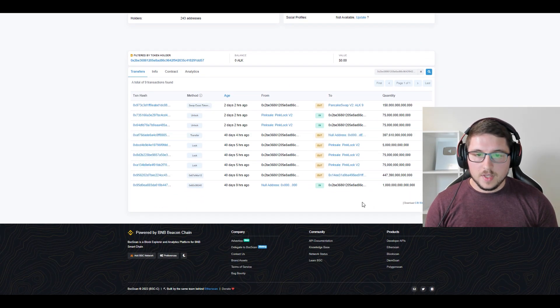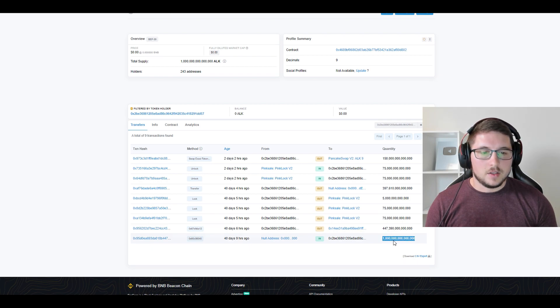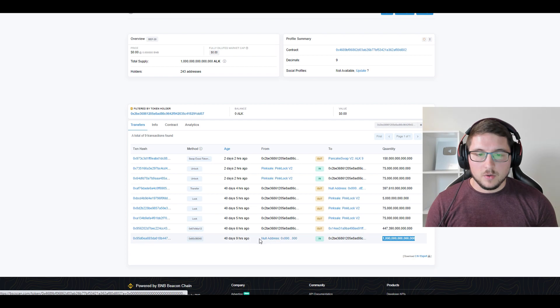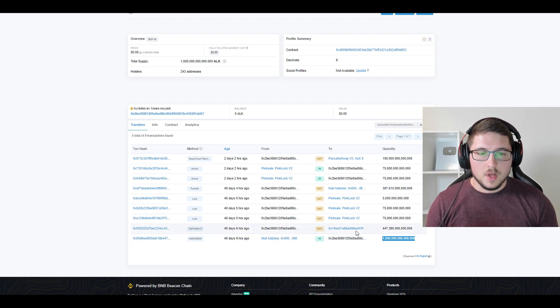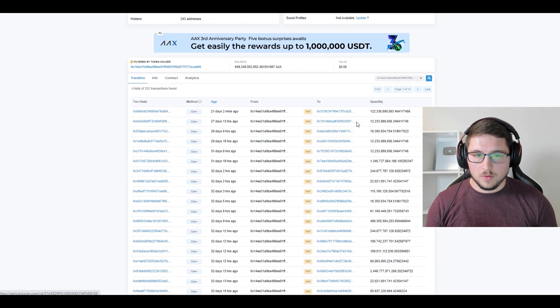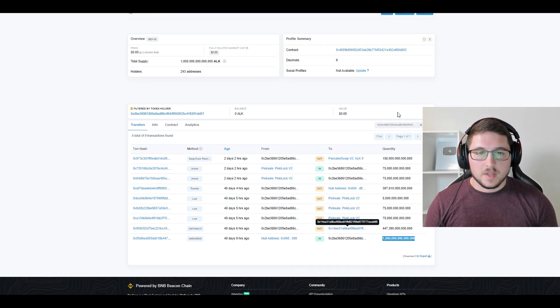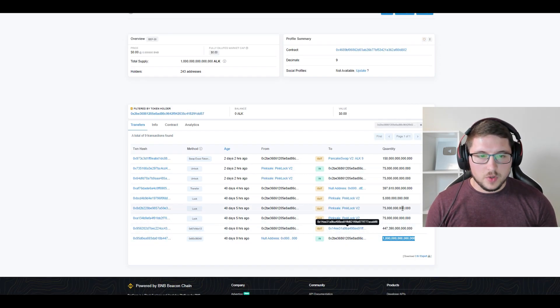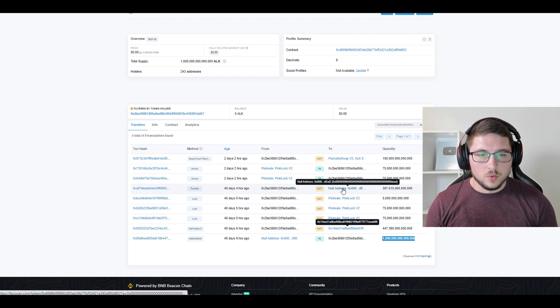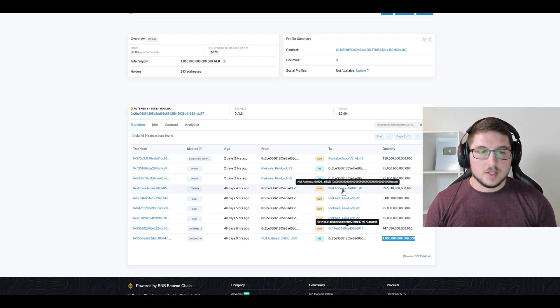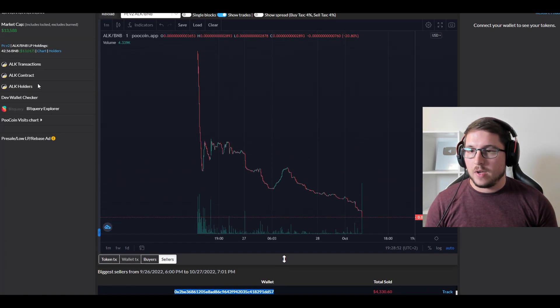We go to Alaska Inu and we can see this is the creator wallet. This guy created—I don't even know what this number is—but this address created, you can see from null address, it created so many tokens. Forty-four percent of tokens he sent to this address and this was probably the presale address. You can see a lot of claims. What we can see: he was locking tokens three times on PinkLock and he transferred 39% to null address, which means it's burned. He transferred 40% of tokens to burn.